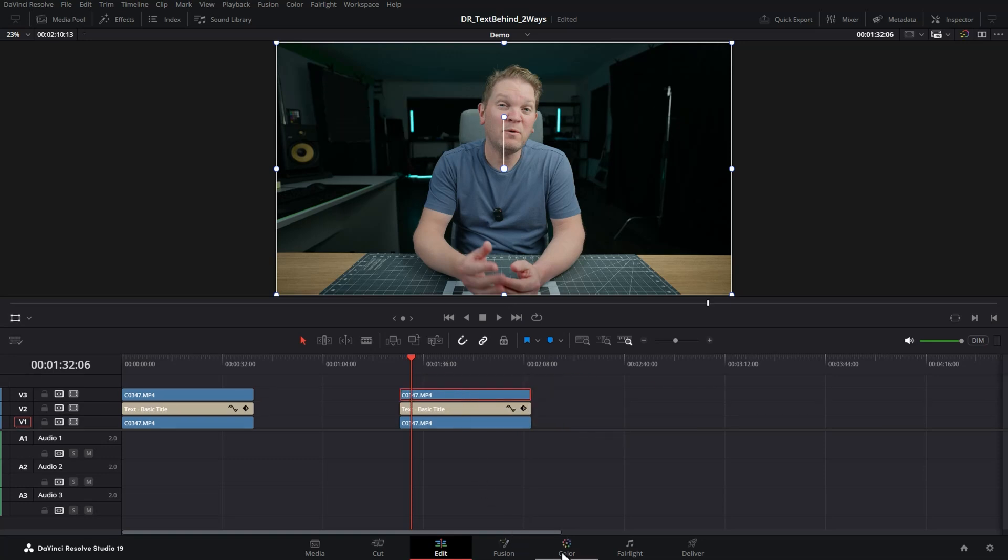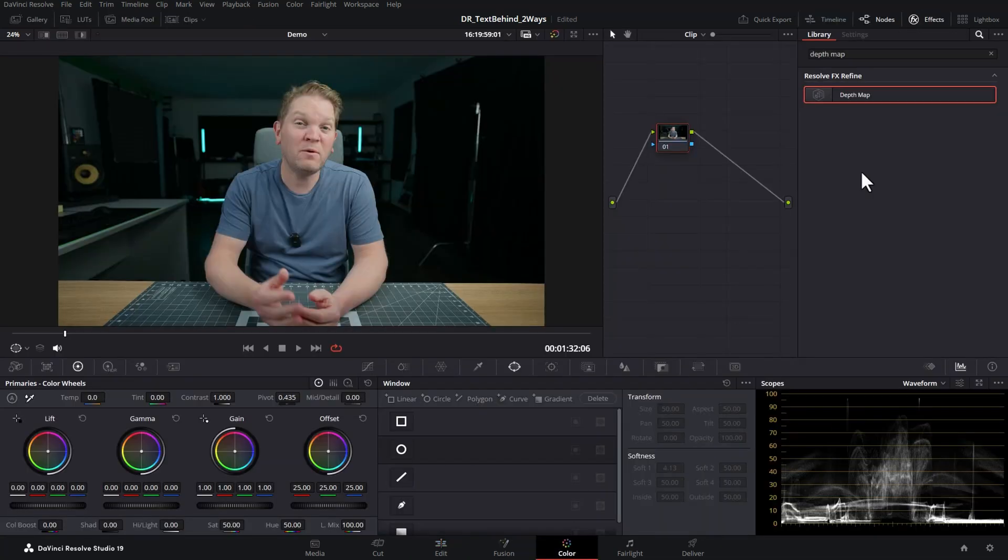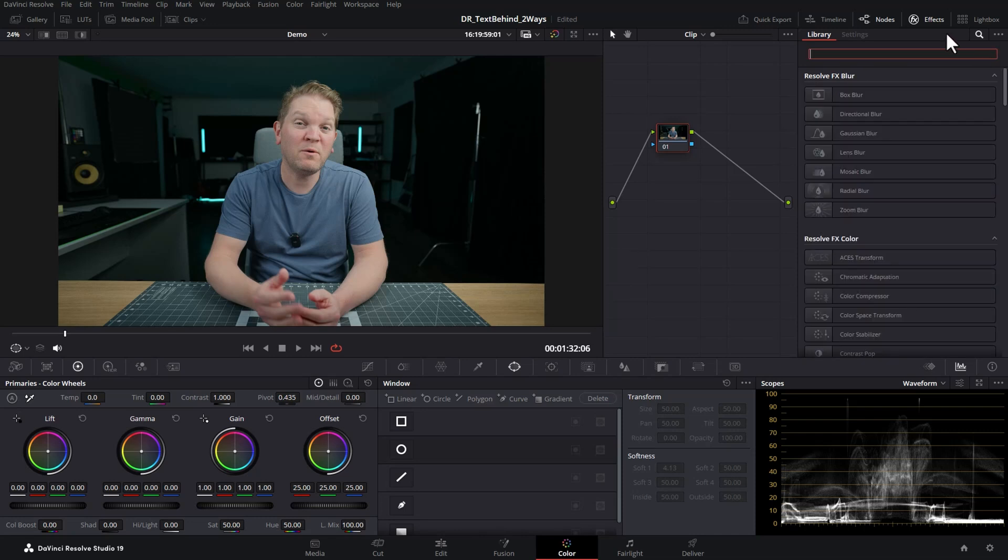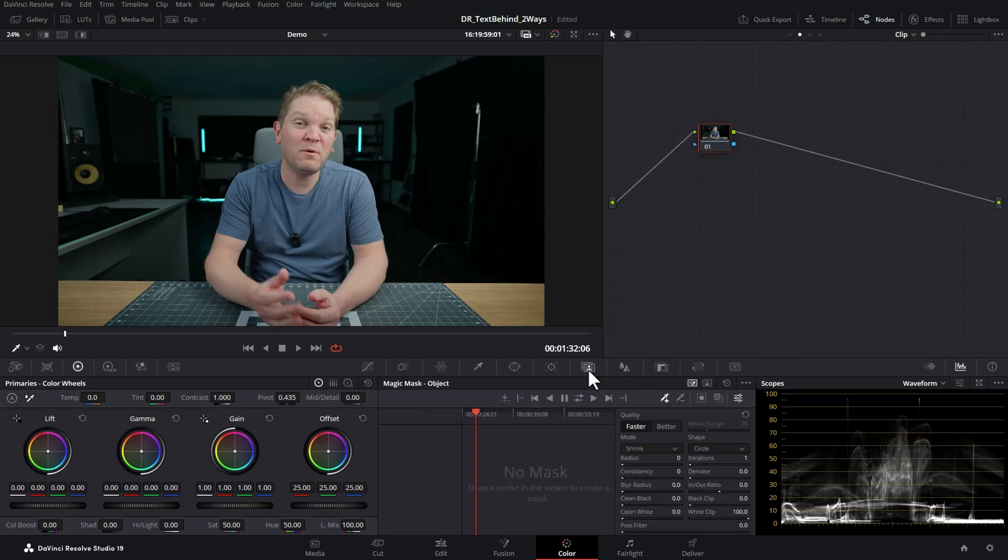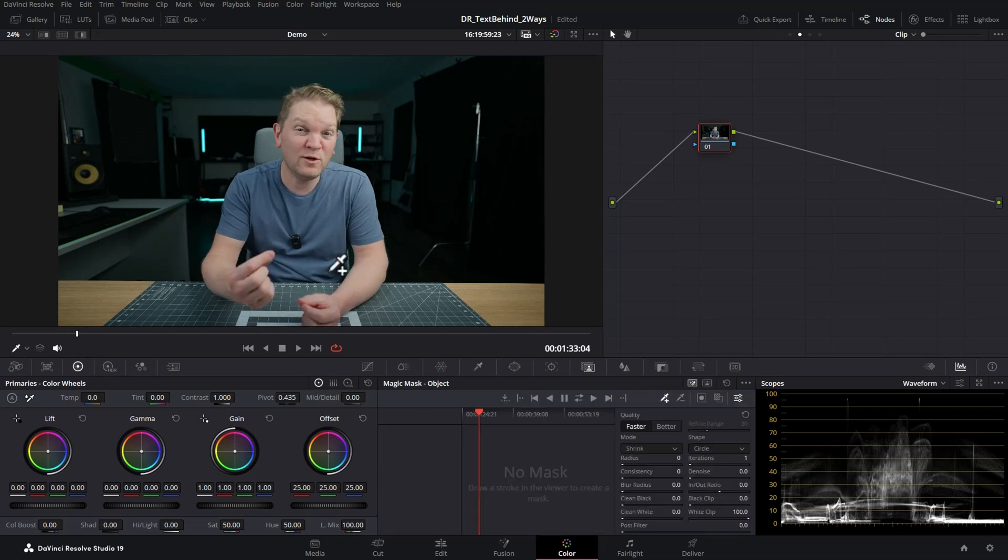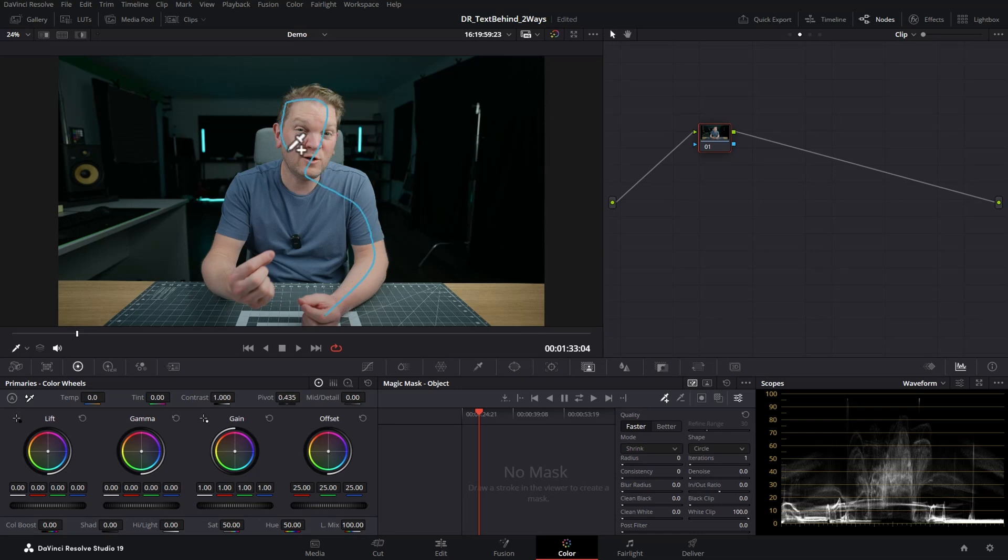Come back to the color page and this time instead of searching for depth map, we can turn off the effects and we can come down here to this magic mask section. Click this to open up the magic mask. Next, find a frame that represents most of the object and then just draw a line roughly around the object that we want to put the text behind.